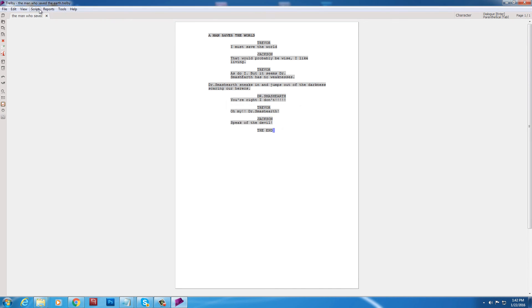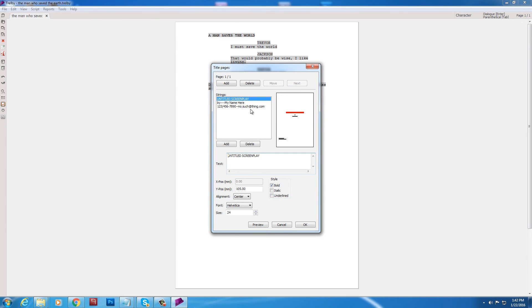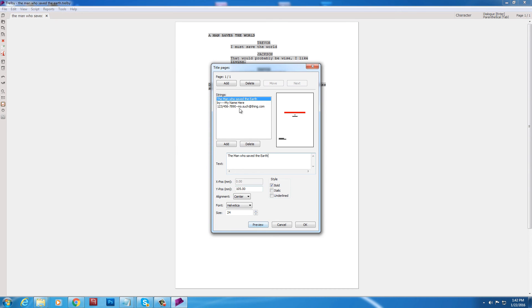Title page. Okay. So by default it's untitled screenplay. You'll want to change that. Unless your short is named untitled screenplay. It could happen. The man who saved the earth.